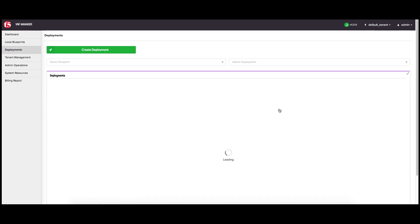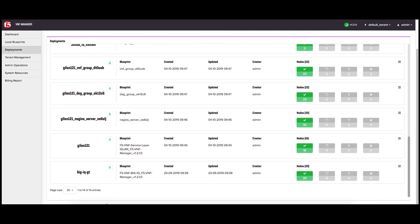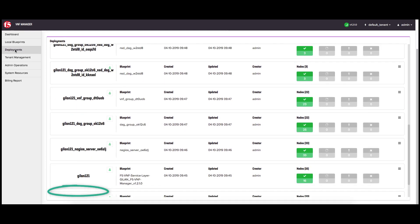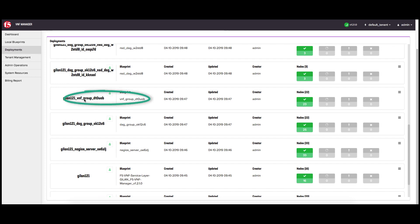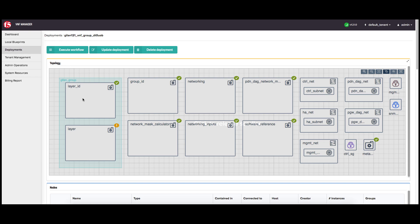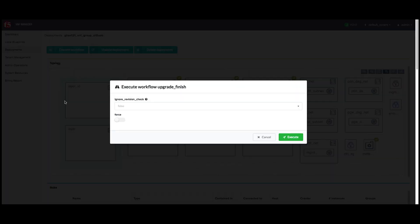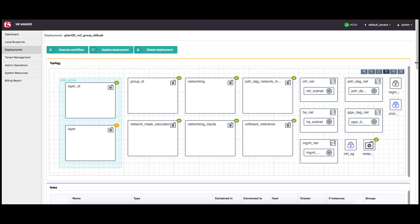Return to the deployments blade and verify that you are now running only one VNF group. Next, we will execute the upgrade finish workflow. Click the VNF group deployment you are upgrading, click execute workflow and then click upgrade finish. On the execute workflow upgrade finish pop-up window, leave all default values and then click execute.